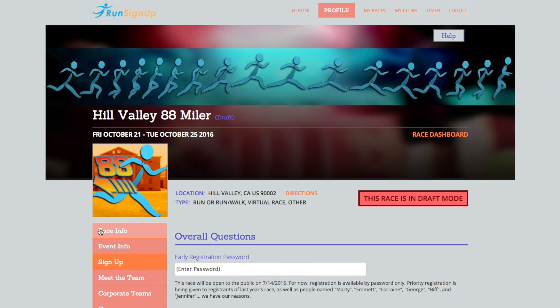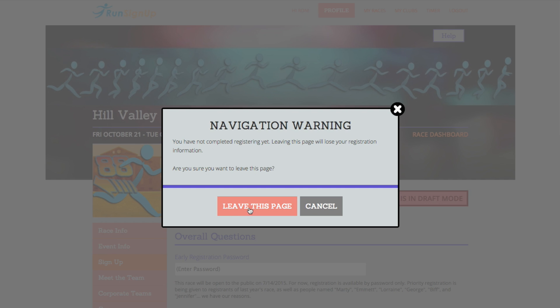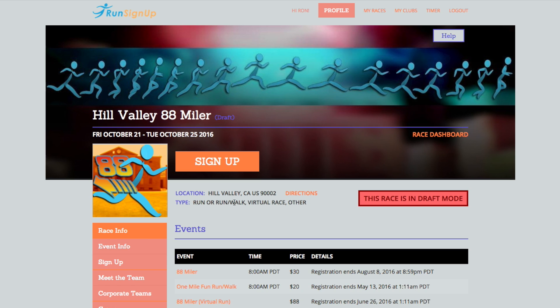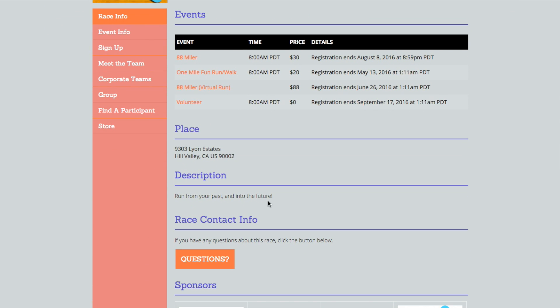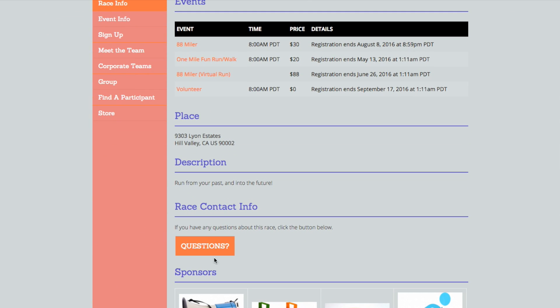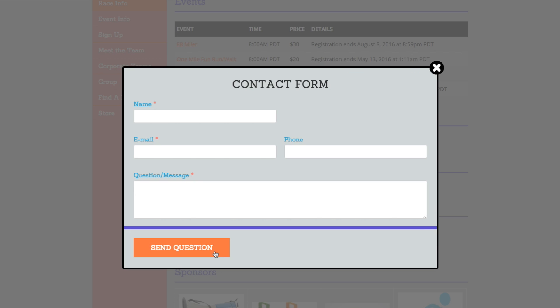They can be reached by going to the Race page, scrolling down to the Race Contact Info section, and filling out the questions form.